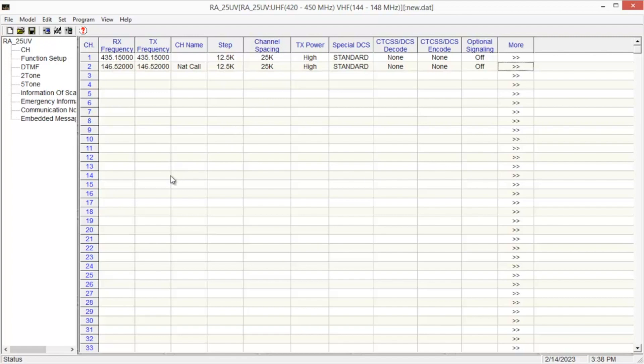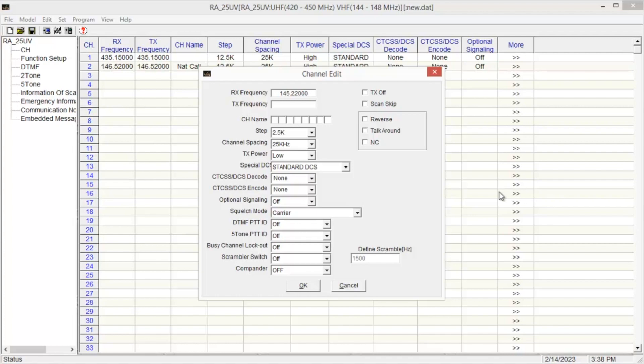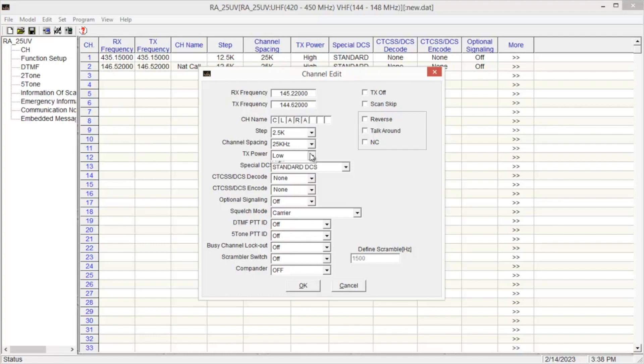Next one we'll do is a repeater on channel 15. Again, double-click on the more column. Enter the frequency you want. In this case, we're doing 145.220. Then our transmit frequency, since this is a negative offset, we'll do 144.620. Enter the name. And again, you have the steps, the channel spacing. Since I'm in the shadow of the mountain, I'll hit high for the power. Normally, I wouldn't.